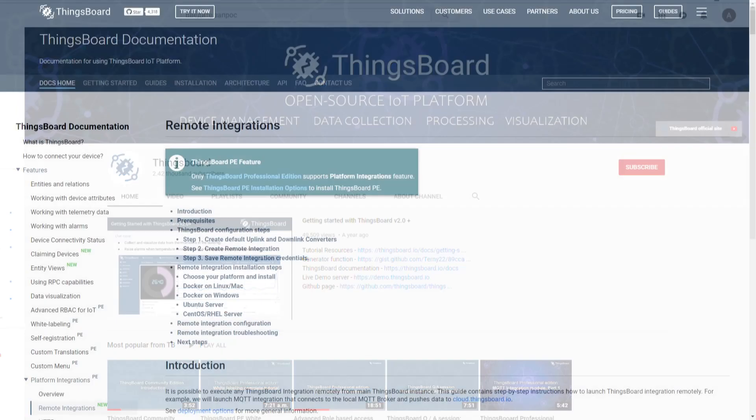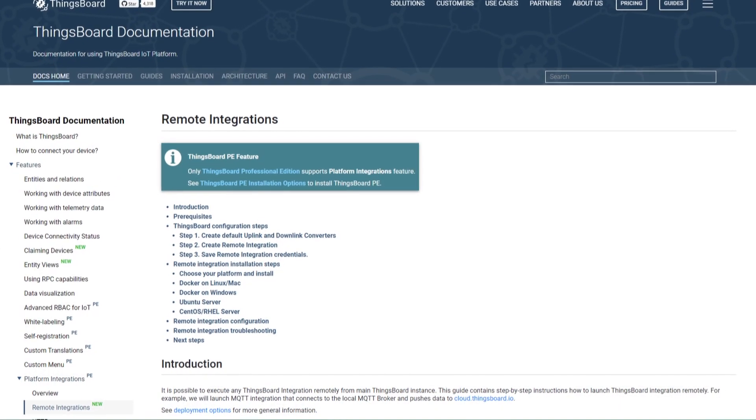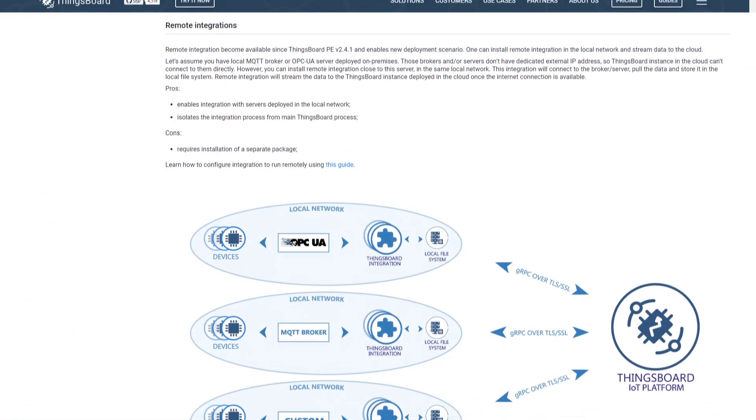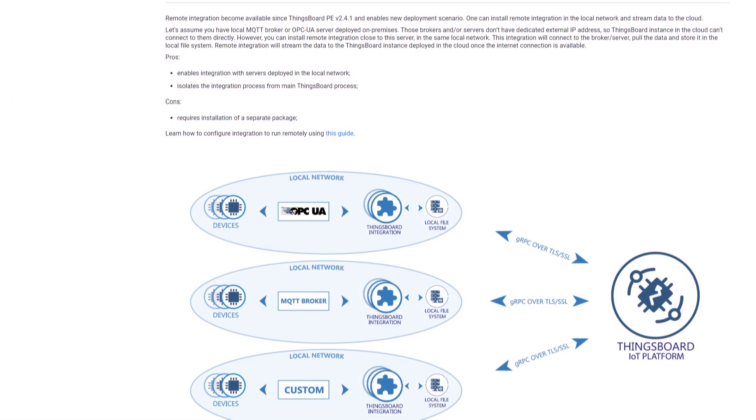This time we are talking about the remote platform integrations. Let's review the architecture and use cases of this new feature.